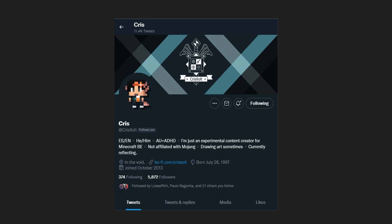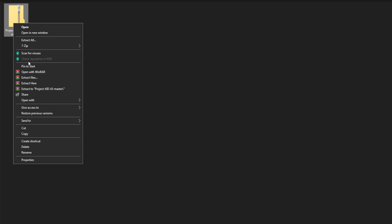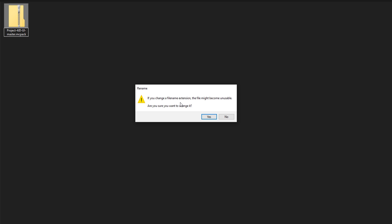Now this is still in beta phase, so expect a few bugs here and there. The download will say project4jduimaster.zip. All you want to do is right click on this and rename it in your file manager from a .zip to a .mcpack. It's then going to ask for permission — just click yes, then you are good to install it.